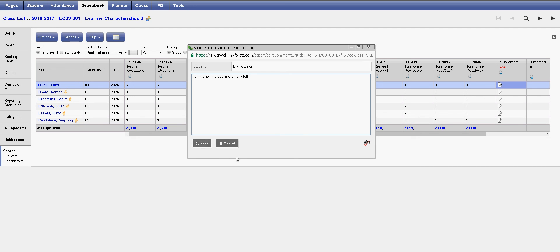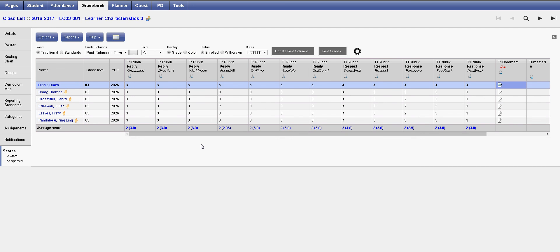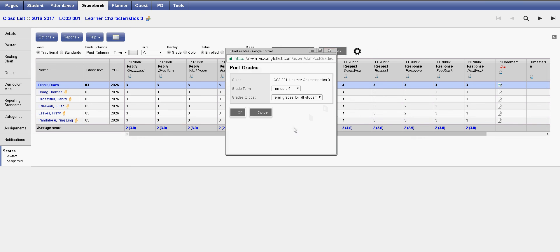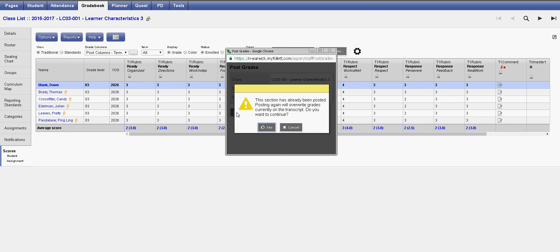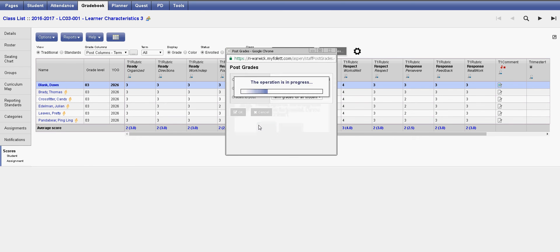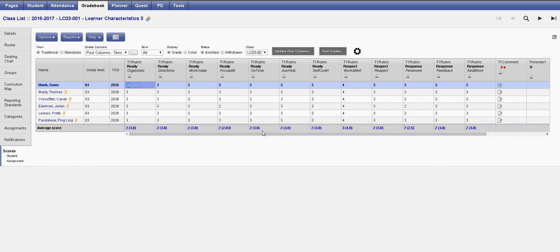Don't forget to click Save. You'll notice that once a comment is filled in, the icon will turn a shade of blue indicating that there's writing. Don't forget to post grades. And now all that material has been sent to the report card.